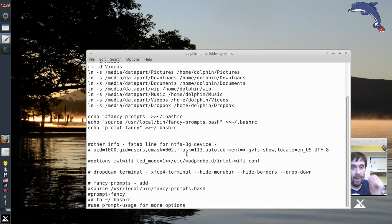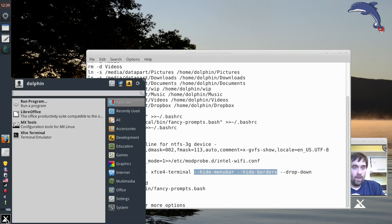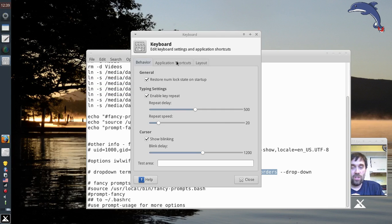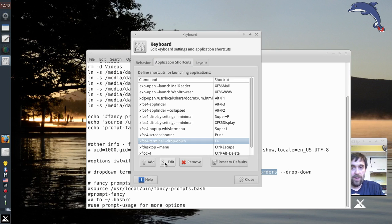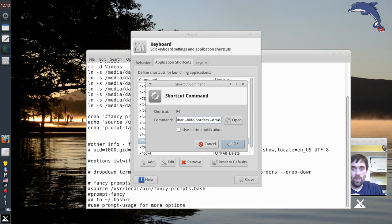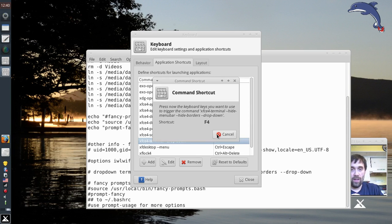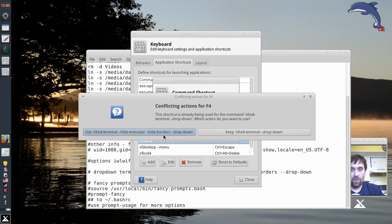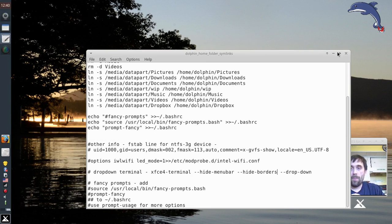I've got a cheat command here: xfce4-terminal with flags to hide the menu bar and hide the borders. I'll open up keyboard settings — the shortcut key is already defined in there for the terminal drop-down. I'm going to edit that and paste in the command with the hide menu bar and hide borders flags. Then I'll reset it to the F4 key. It'll ask us to confirm the change since there's already an existing definition, and I'll keep it.